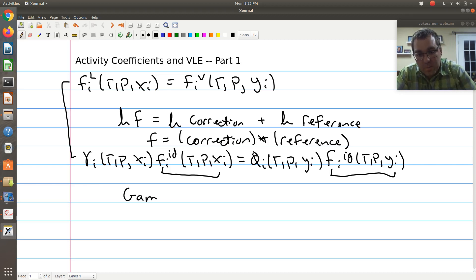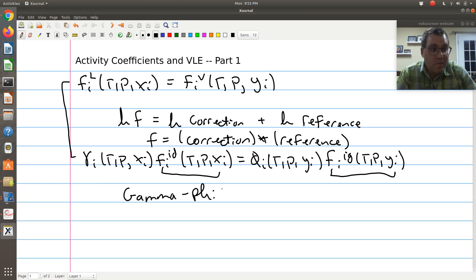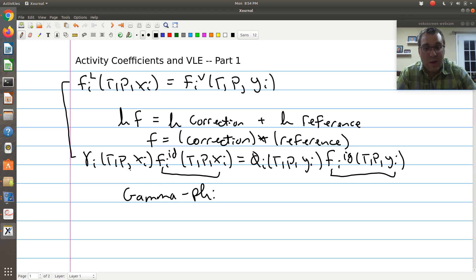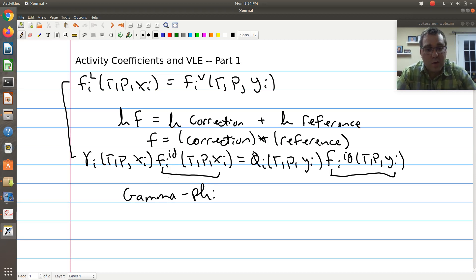This approach is often called the gamma-phi method of vapor-liquid coexistence. We're using gammas to account for non-idealities in the liquid phase — gamma being our notation for activity coefficient, defining non-idealities with respect to an ideal solution. Phi corresponds to the vapor phase, where we define everything with respect to an ideal gas reference state via the fugacity coefficient.